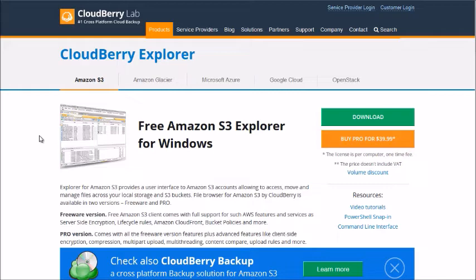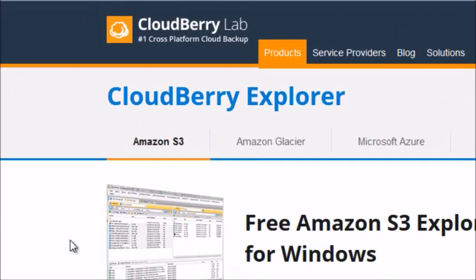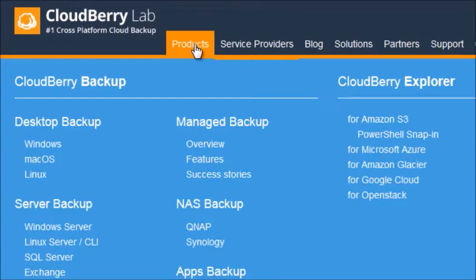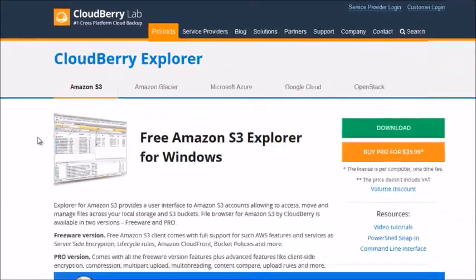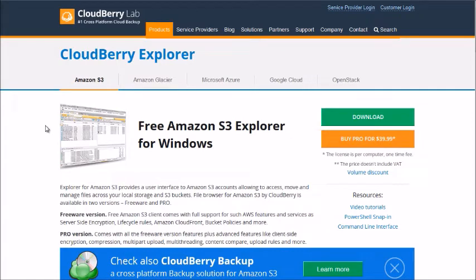CloudBerry Lab is one of the ones we recommend and will be using in this video course. To get there, go to cloudberrylab.com, click on Products, and click on Amazon S3. What we like about CloudBerry is they offer a lot of good educational information — beyond this video course, you can find updated materials such as how to get access to access policies or ways to protect your Amazon buckets. CloudBerry also allows you to connect to FTP or your website and other file hosting servers. There is a free version you can download and a pro version as well.